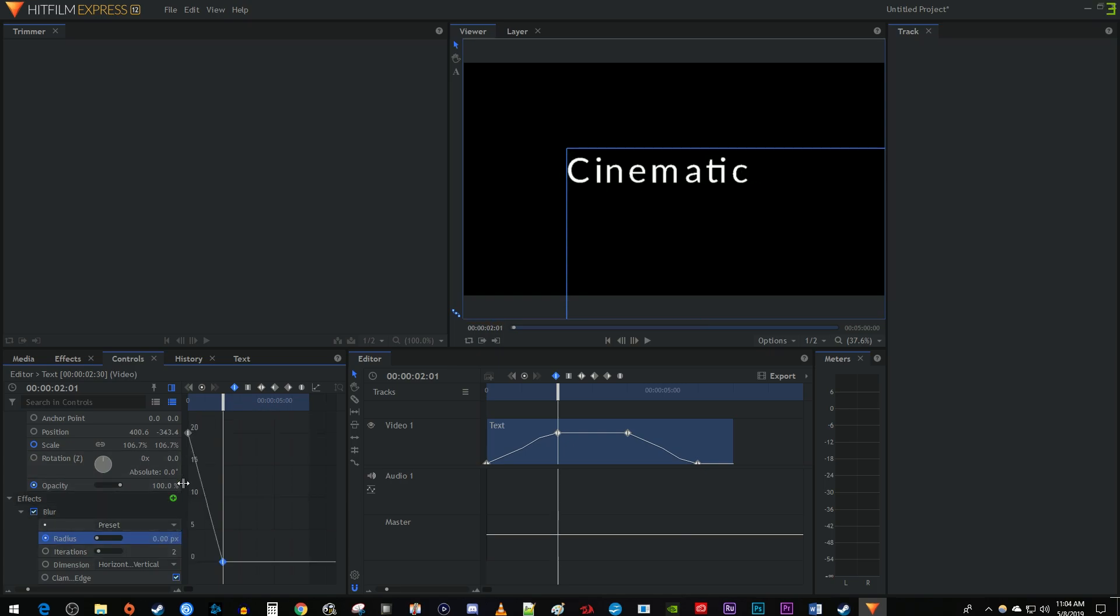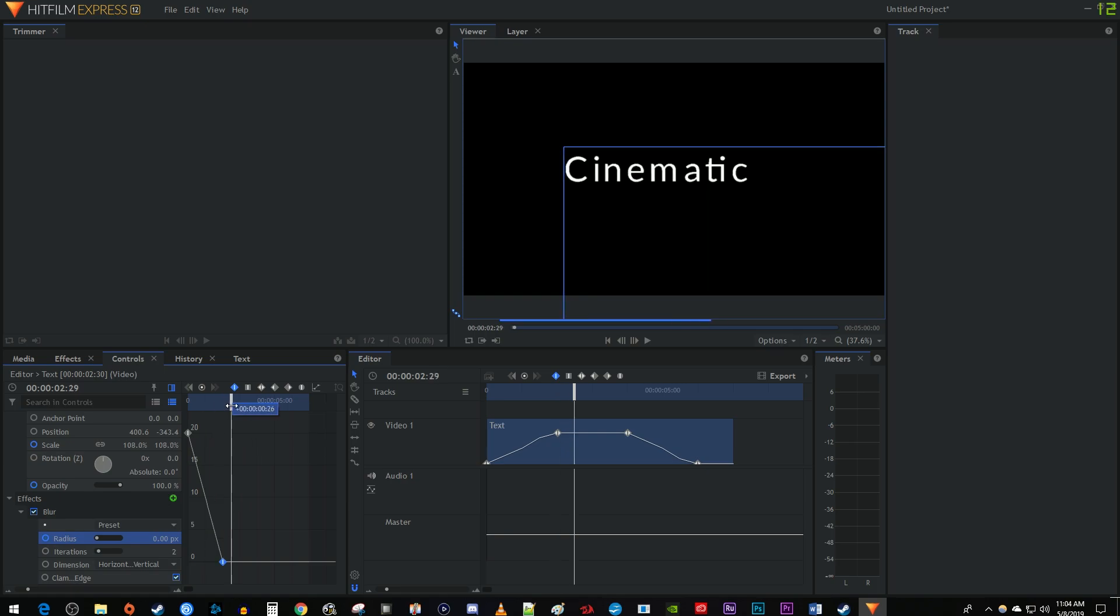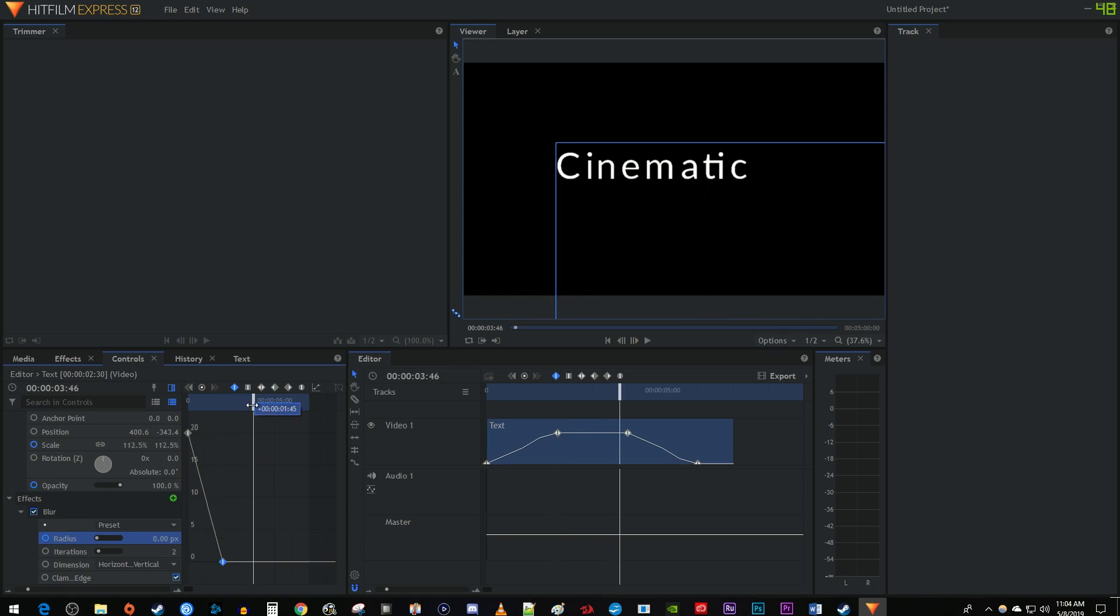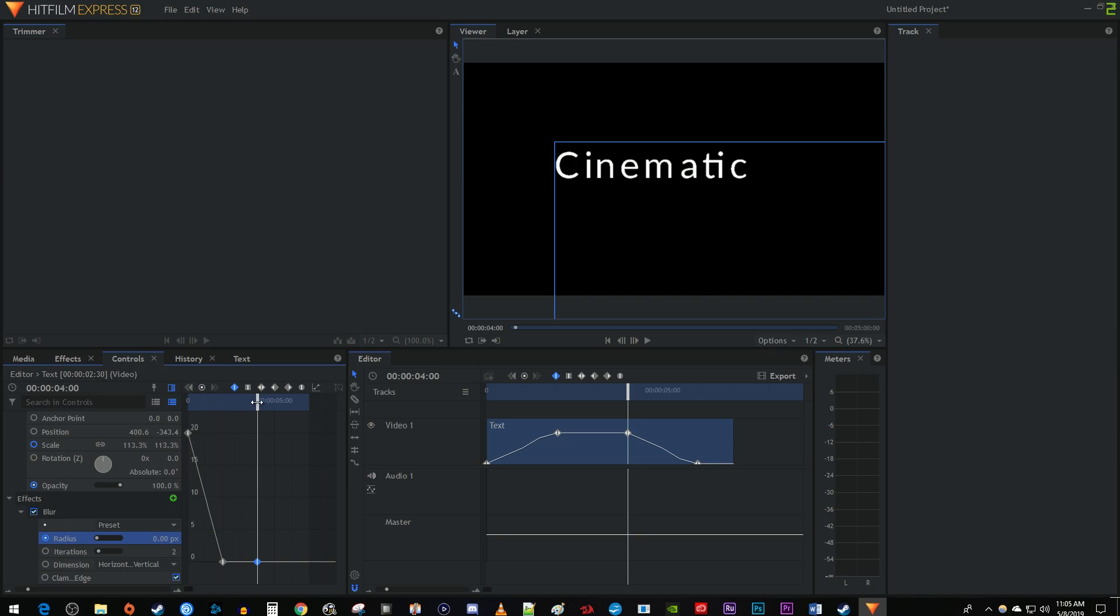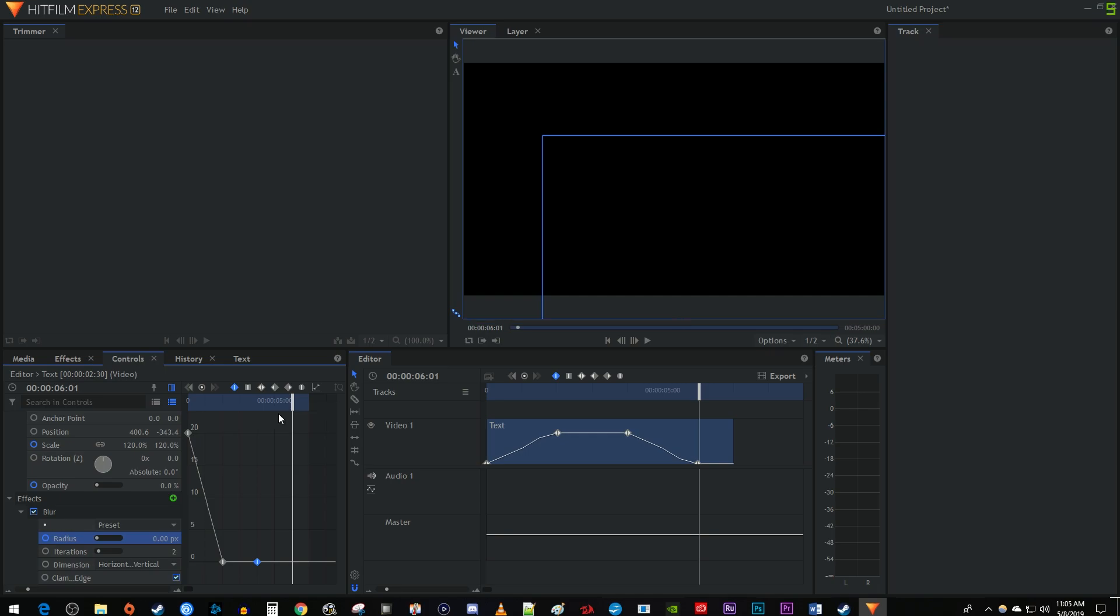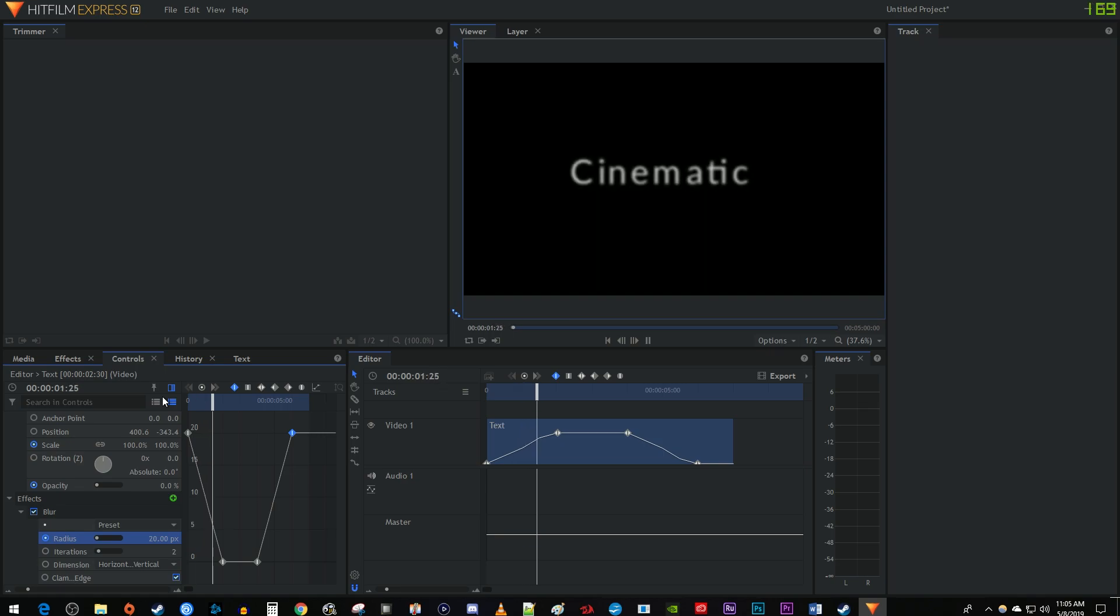Then move the time marker to the 4 second mark in your clip. Click this little circle between the two arrows to create a keyframe at the radius's current value. Finally, move the time marker to the 6 second mark and increase the radius back to 20 to create a 4th and final keyframe. Now our text blurs in and out.